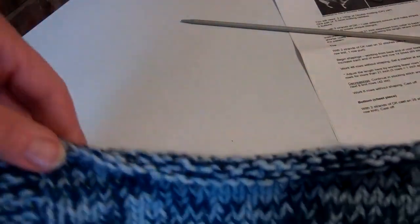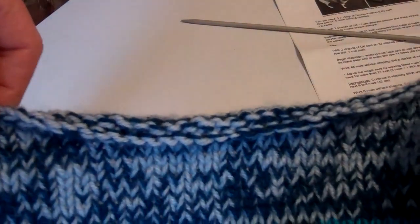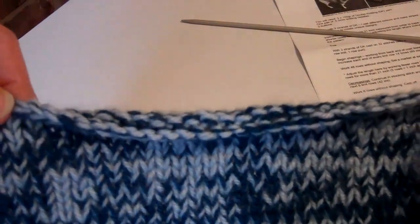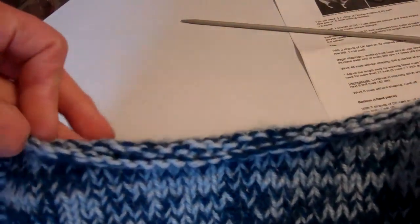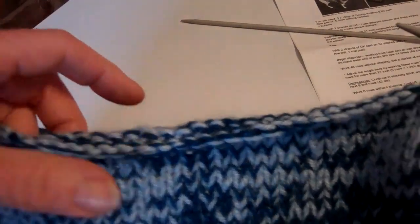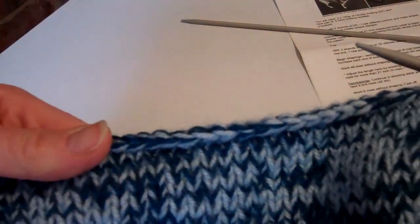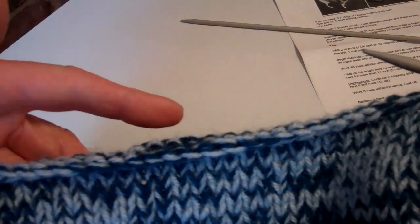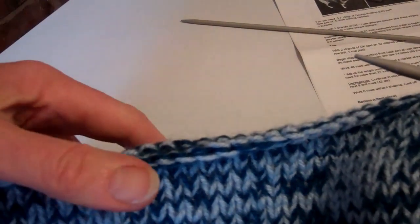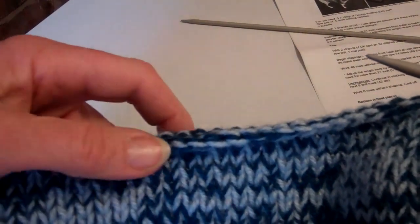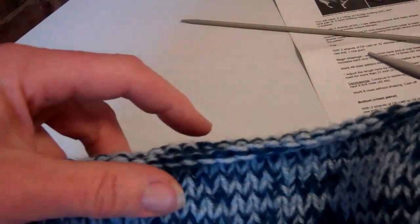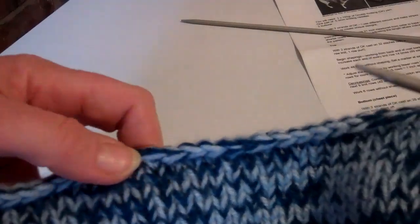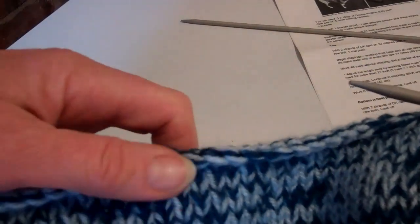So what I would do is go about halfway and aim to do 20 stitches to the halfway point.